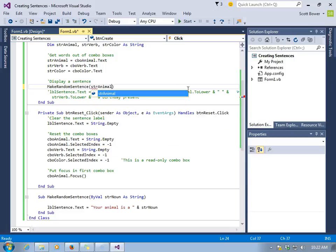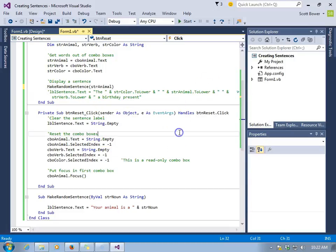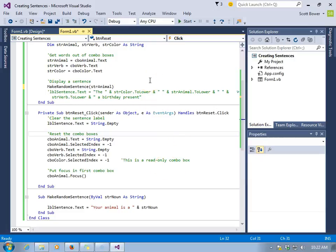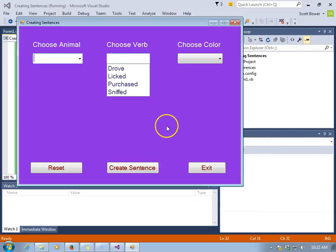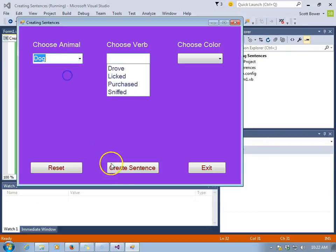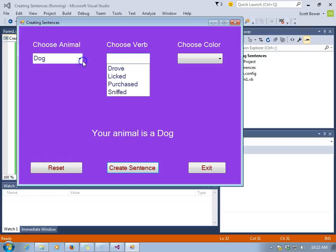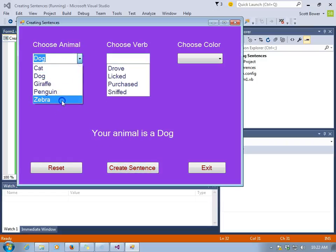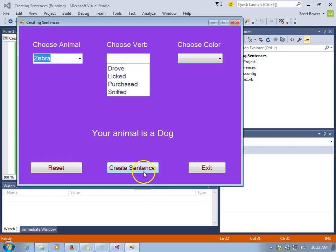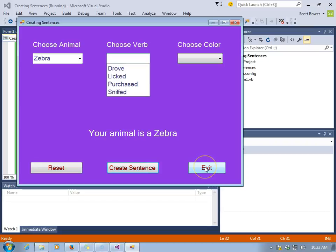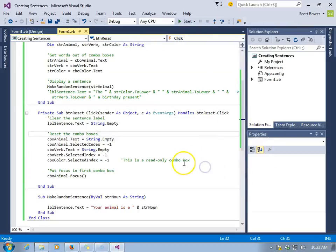Now we can use what was in a combo box. We'll have str animal be the value that is sent down into the parking spot in make random sentence. str animal is an argument like an automobile or an airplane that lands in the parking spot or parameter. We've selected dog. There it is. Your animal is a dog. Select zebra. Now zebra is sent down to that sub.